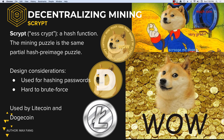Dogecoin and Litecoin implement a memory-bound hash function called Scrypt. They still use a partial hash preimage puzzle like in Bitcoin, just with a different hash function. This means that ASICs that are built for Bitcoin don't work for Dogecoin or Litecoin. Scrypt was originally designed to secure passwords and make them hard to brute force, so a memory-bound type of problem makes sense.